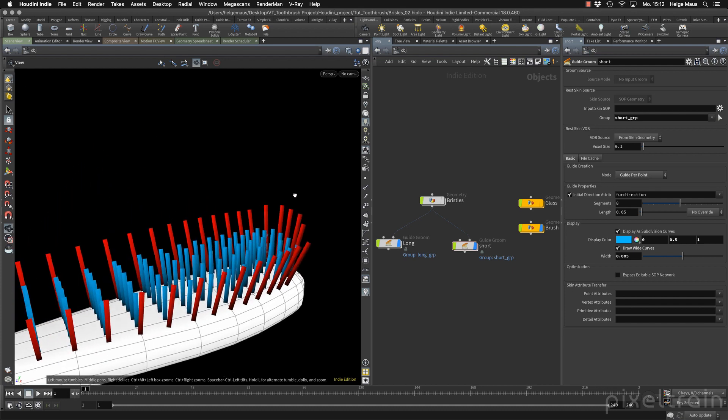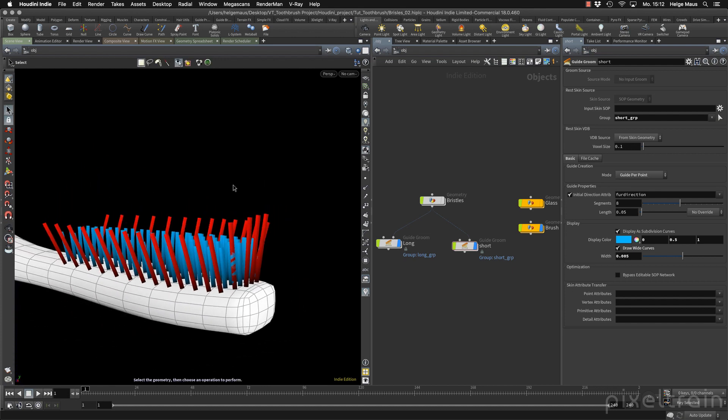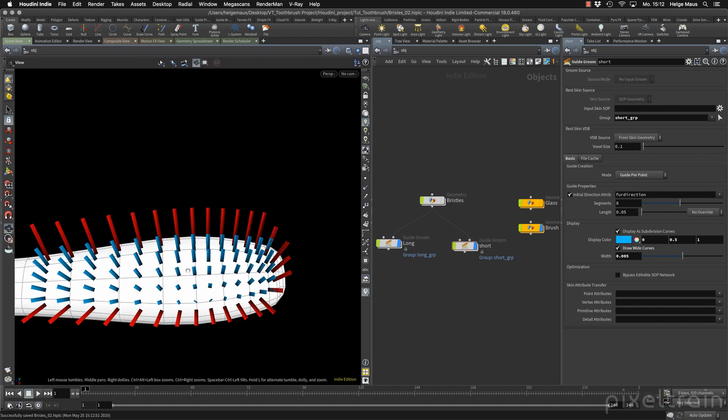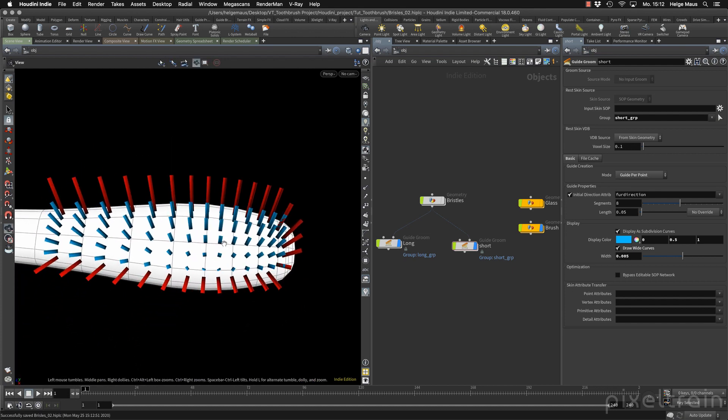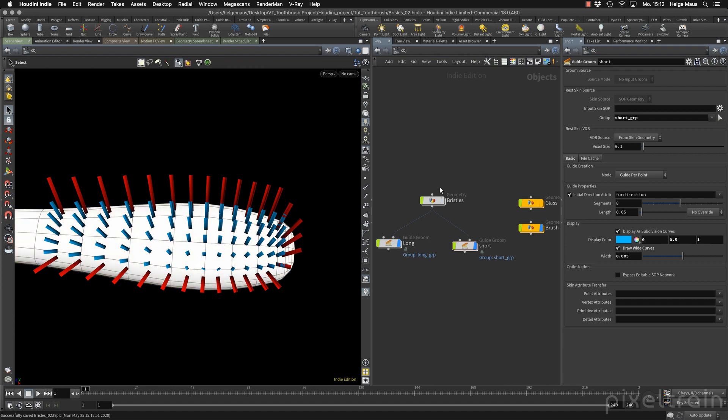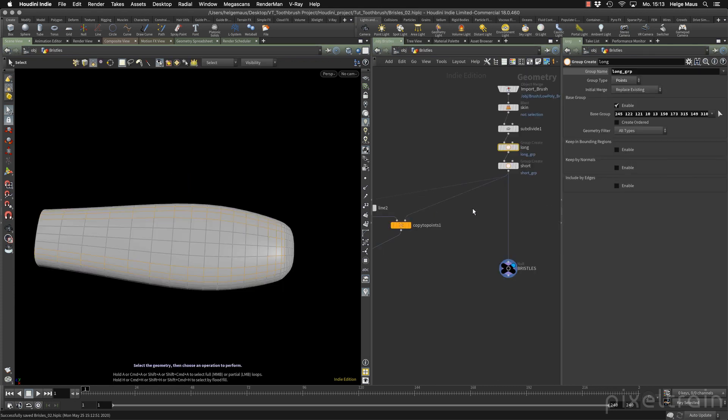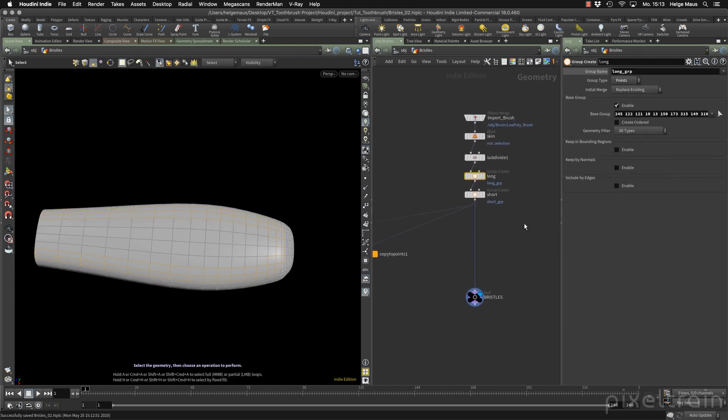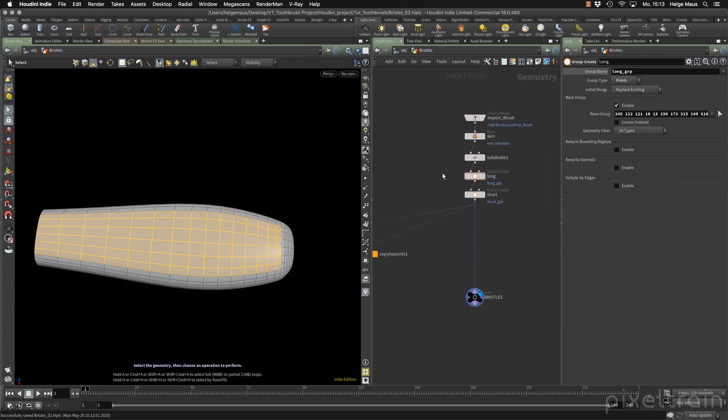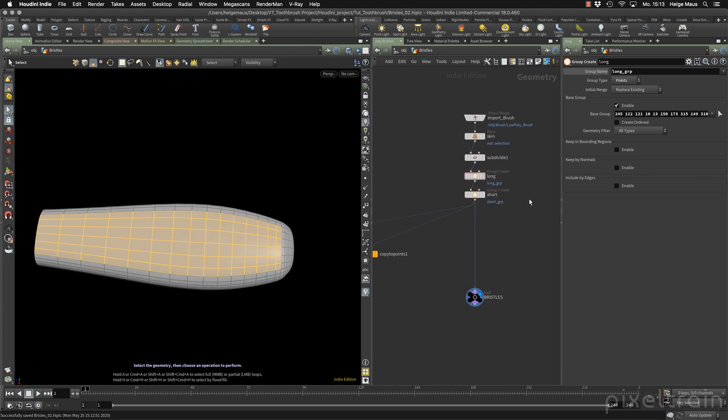And you see that you now get this nice pattern here. You remember we subdivided here inside of this Brussels geometry our skin so that we have more resolution here. And if you really want to be more effective and more procedural, I would normally do in production something here in the Brussels. I would not select the points here by hand. I would build a geometry which you plug into the group here